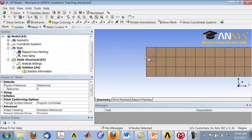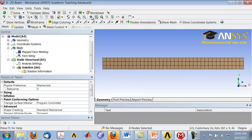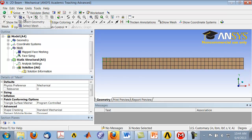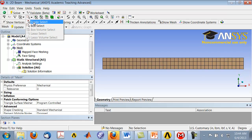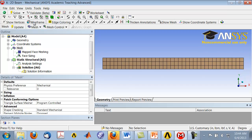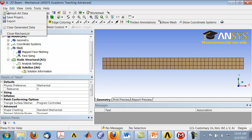You now have only the corner nodes, i.e., Q4 elements. Zoom out using 'Zoom to Fit', go back to 'Select Geometry', return to single select mode, and save the project.